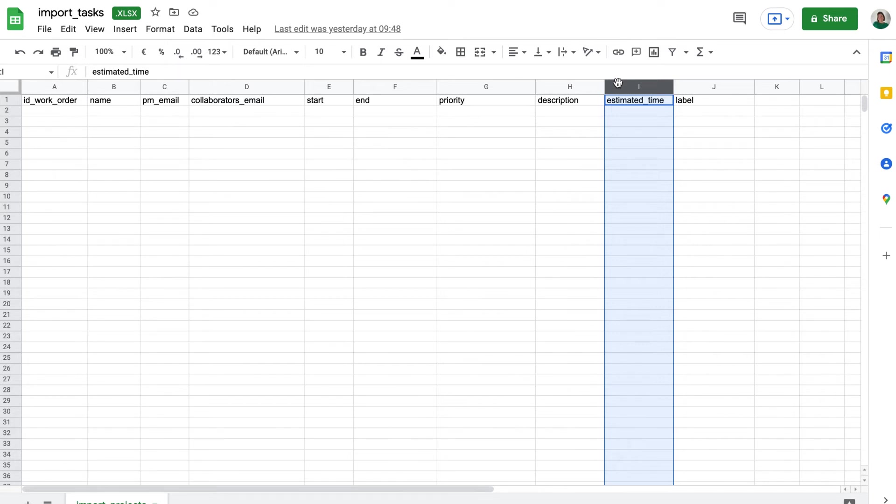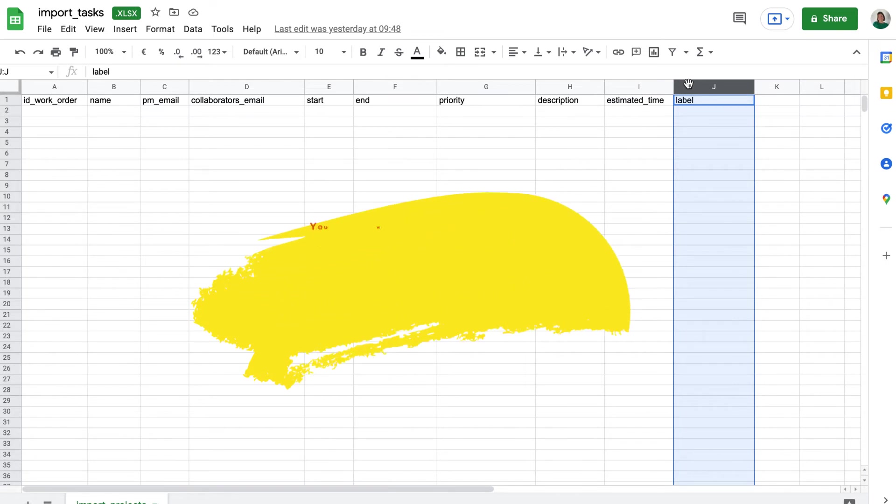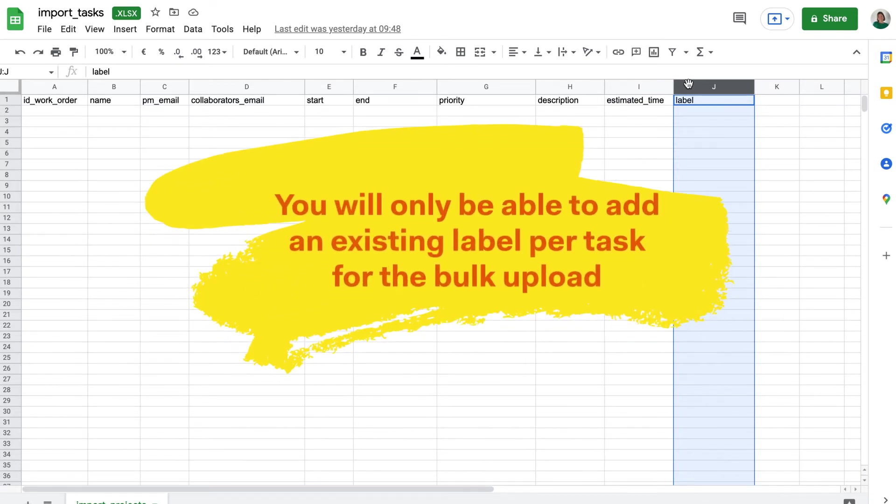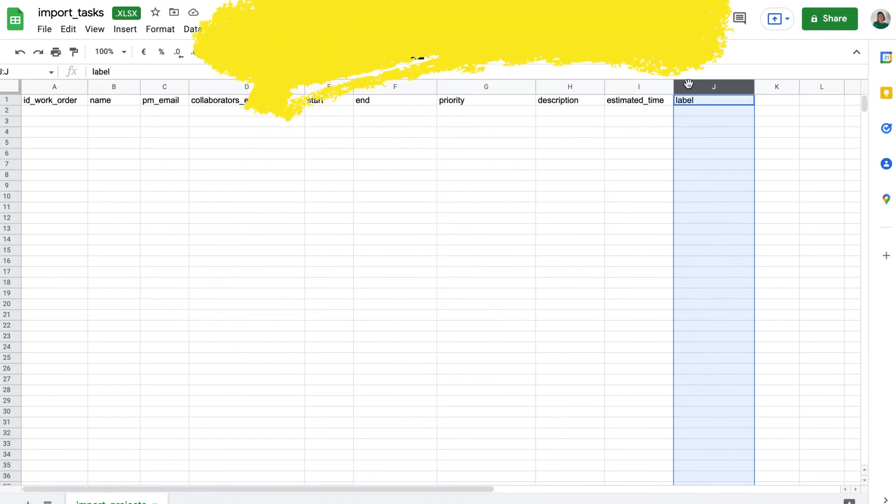Label, or tags. For now, you will only be able to add an existing label per task for the bulk upload.